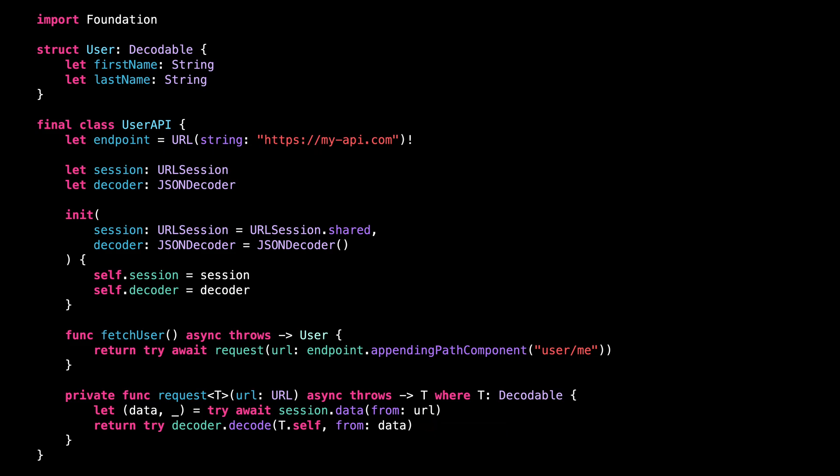But in its current form, this code doesn't provide a way to replace the actual network call by a mocked version that would return some predefined data. And this is quite a strong limitation because without this possibility, you can't write reliable unit tests for the class UserAPI.